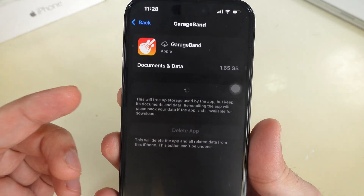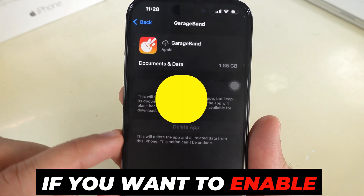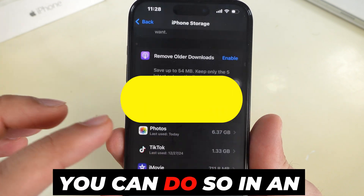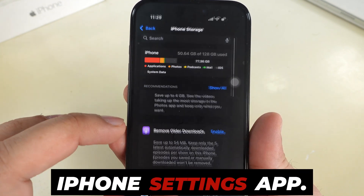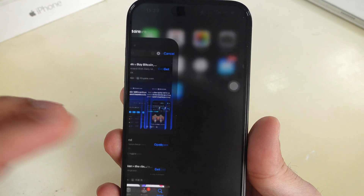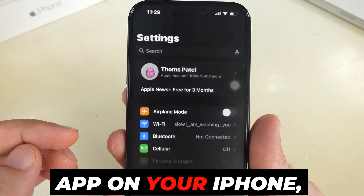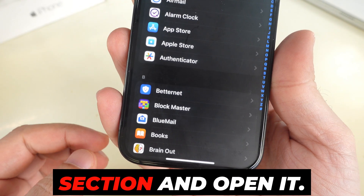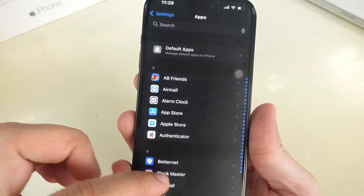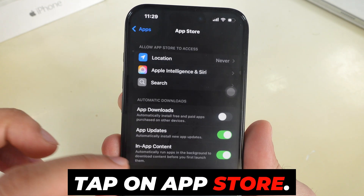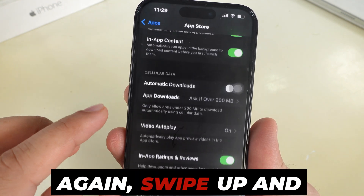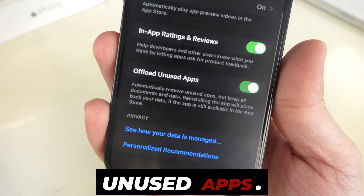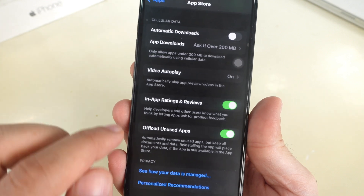If you want to enable Offload Unused Apps for all apps, you can do so from the iPhone Settings app. Launch Settings, swipe up to the Apps section and open it, then tap on App Store. Swipe up and turn on the toggle next to Offload Unused Apps.